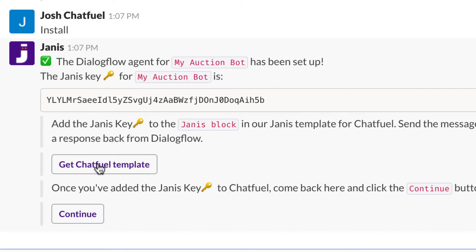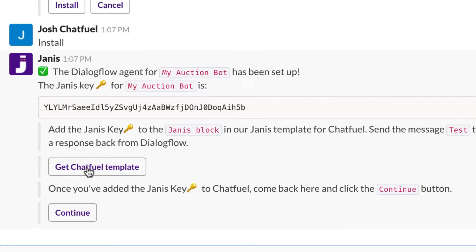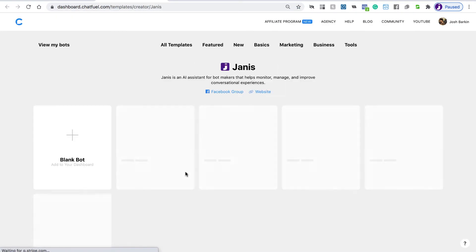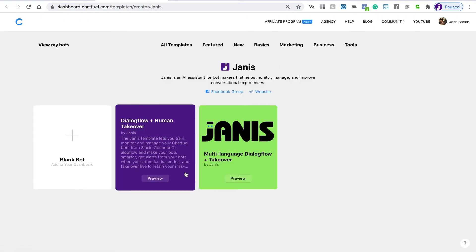So let's first get the Chatfuel template. And then once we've added the Janus key, we'll just want to come back here and click Continue. So I'll click Get Chatfuel template, and I'll be taken to the dashboard here.